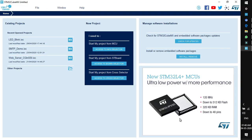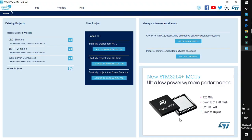Let's explore the CubeMX software. This is the welcome screen where on the left side there is a link for existing projects already created using this software. In the middle there is an option to create a new project. To create a new project we have three options. Number one is access to MCU selector, which helps to find the MCU you want to create a project for.